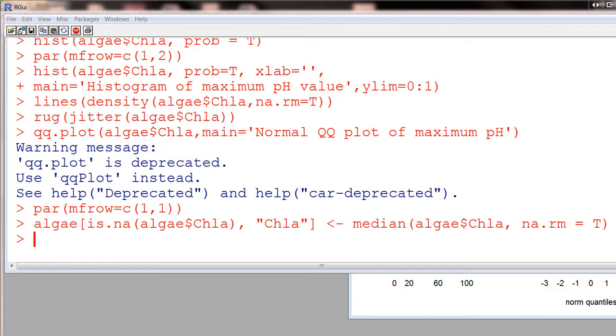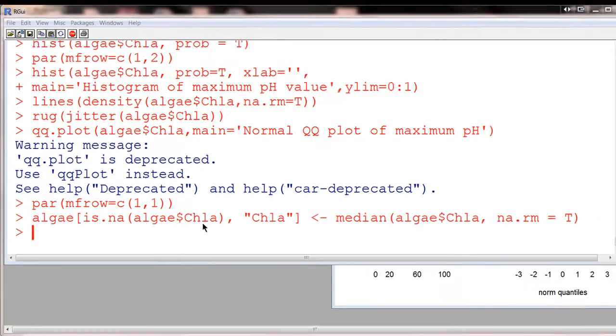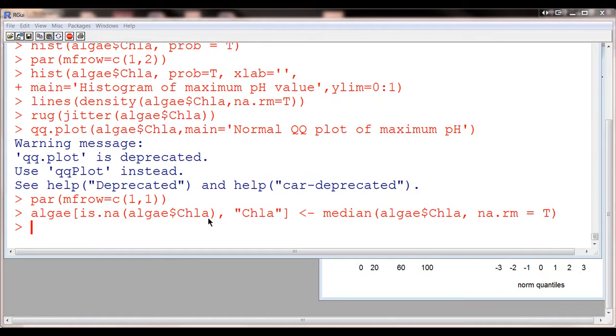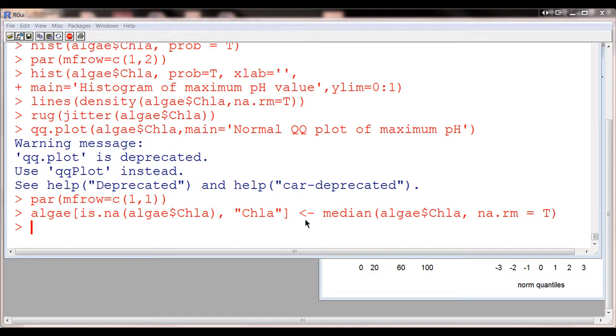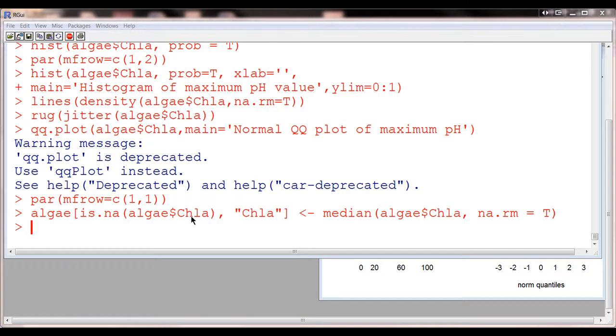Now, you might ask, okay, what do we do if we're not talking about a numeric variable? This was a numeric variable, so we could talk about the median. And the other variable that we looked at was also numeric, so we talked about the mean. But if we don't have a numeric variable, but we still have NAs that we want to replace, what should we replace it with? And in that case, you could use the mode.